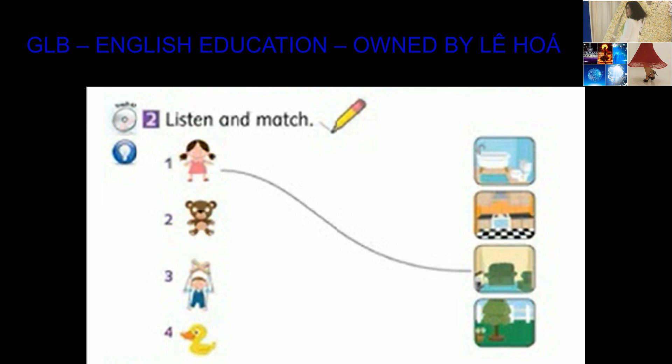4. Duck, where are you? I'm in the bathroom.